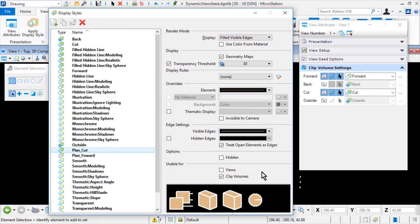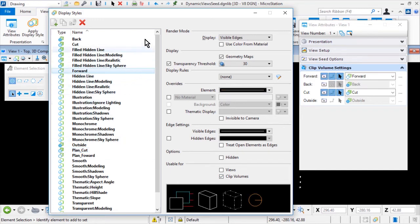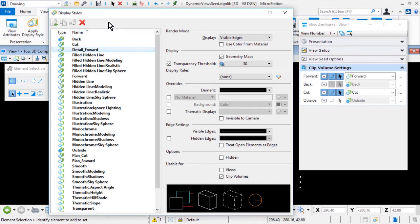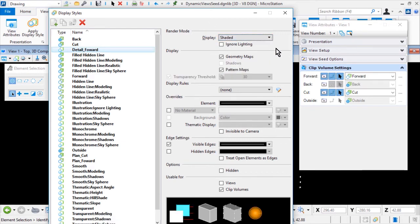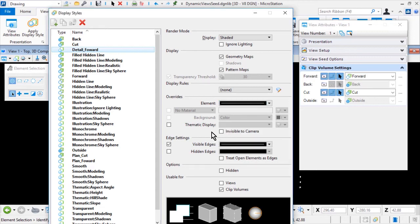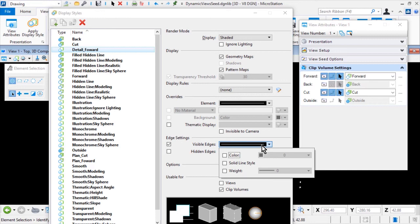Continue to create custom display styles. Select the Forward display style and make a copy. Name this Detail_Forward. Ensure that the render mode is set for Shaded. In the Overrides drop-down menu, for color, set this to be 0. Leave all other settings toggled off. In the Visible Edges drop-down menu, ensure that the color is set for 0, solid line style enabled, and weight set for 0.